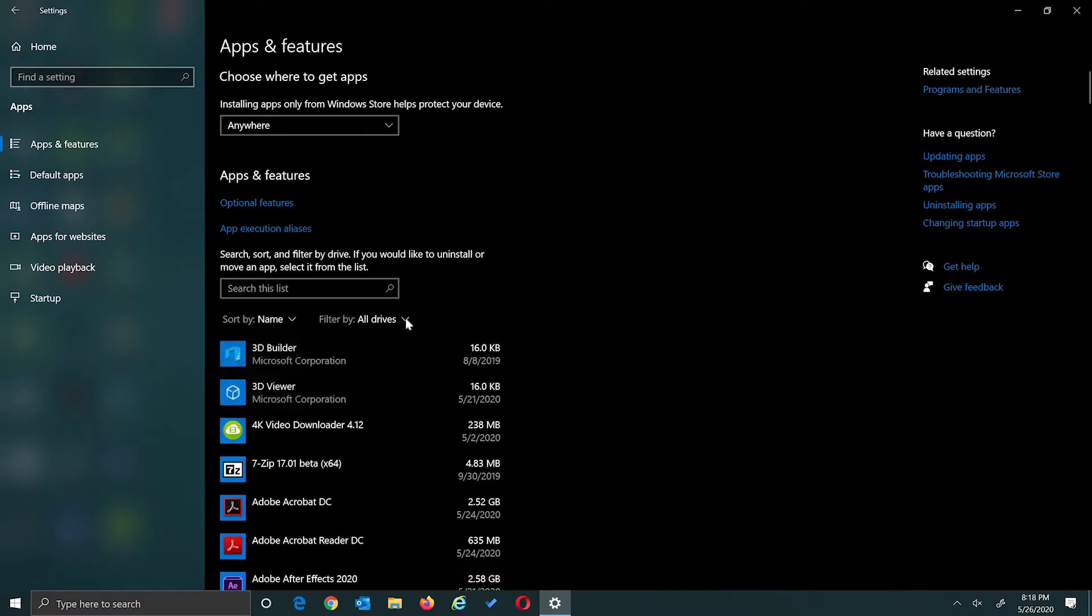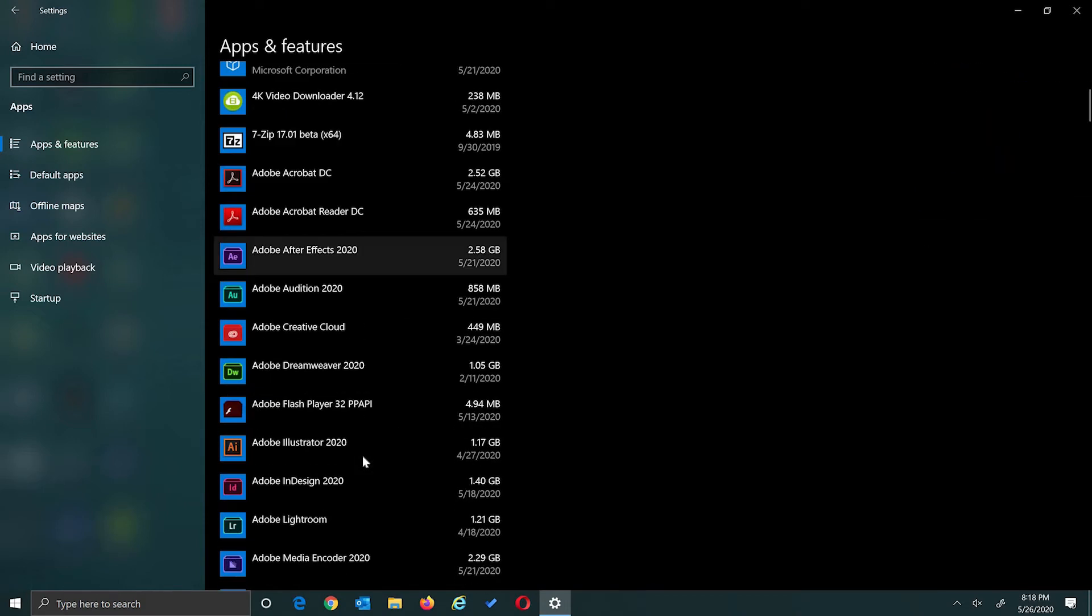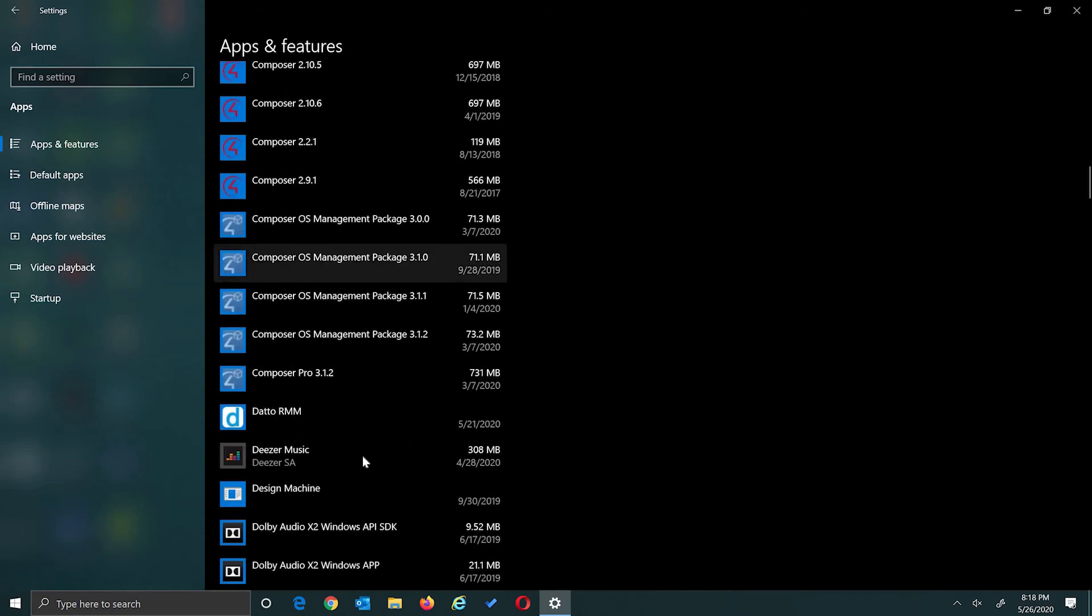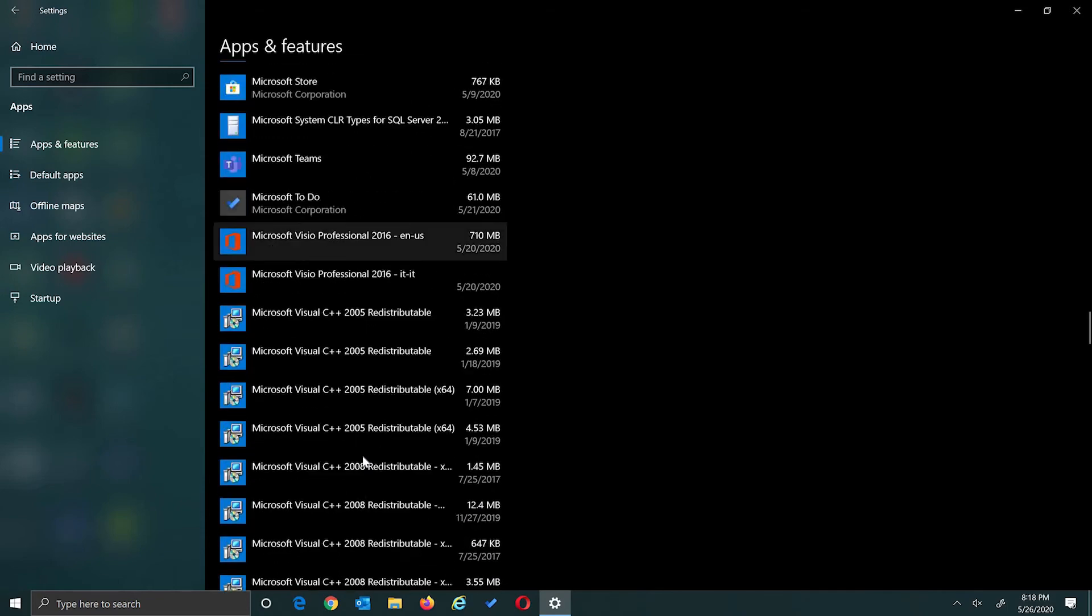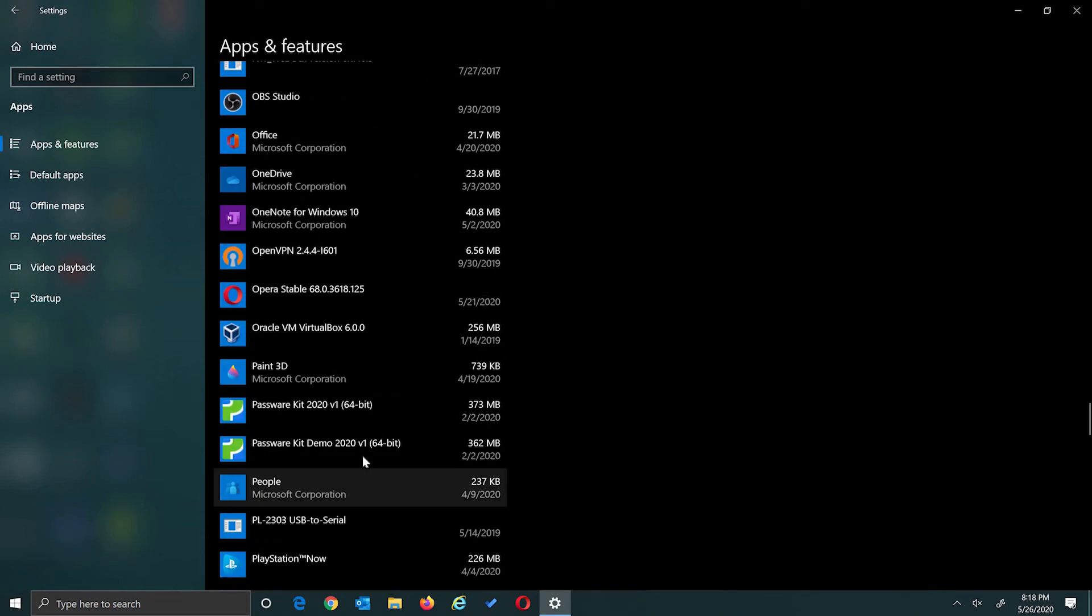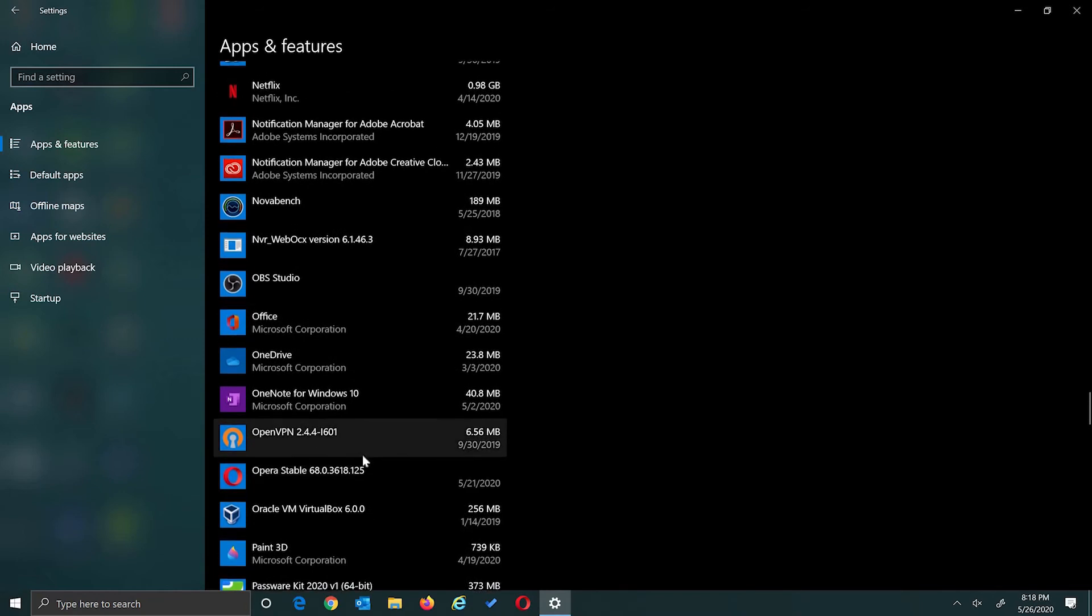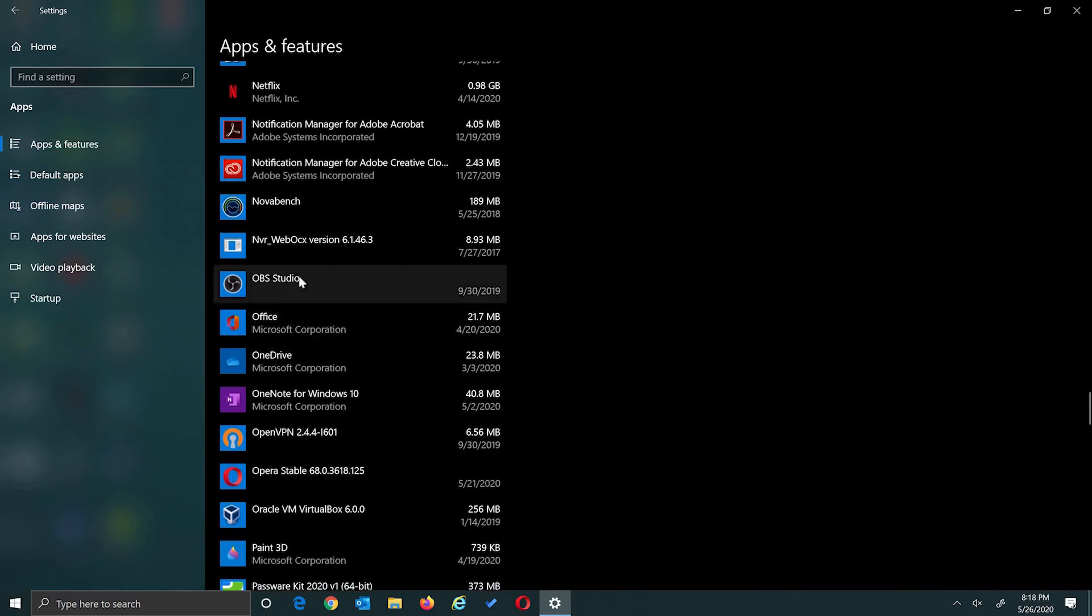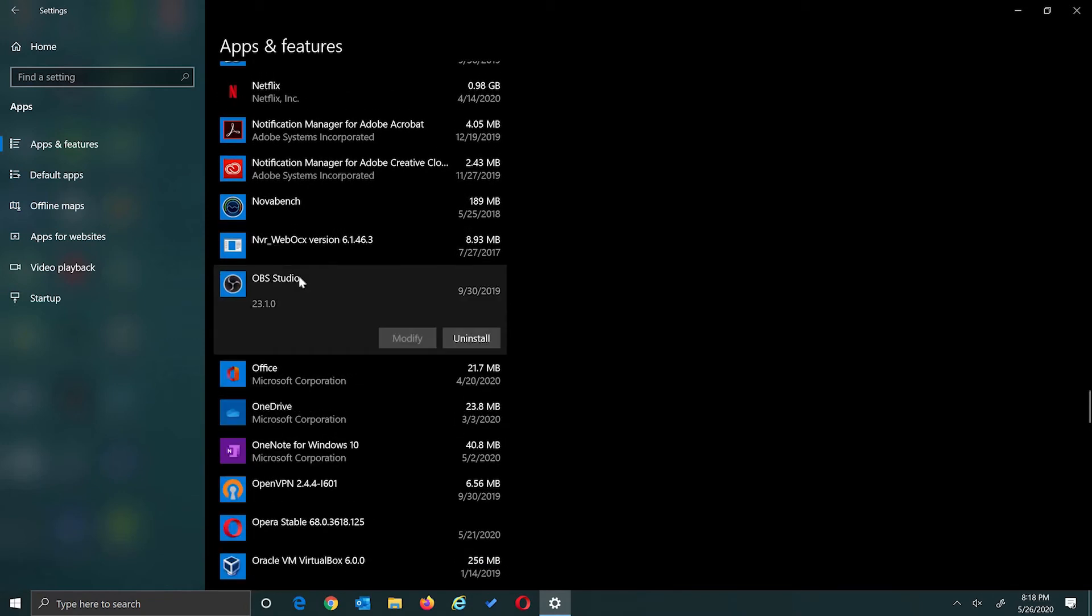And you can filter by drives, if you have multiple drives on here. But I'm just going to keep them in name order and scroll down to O. All right, there we go. OBS Studio. So I'm just going to click on that application and click the uninstall button.